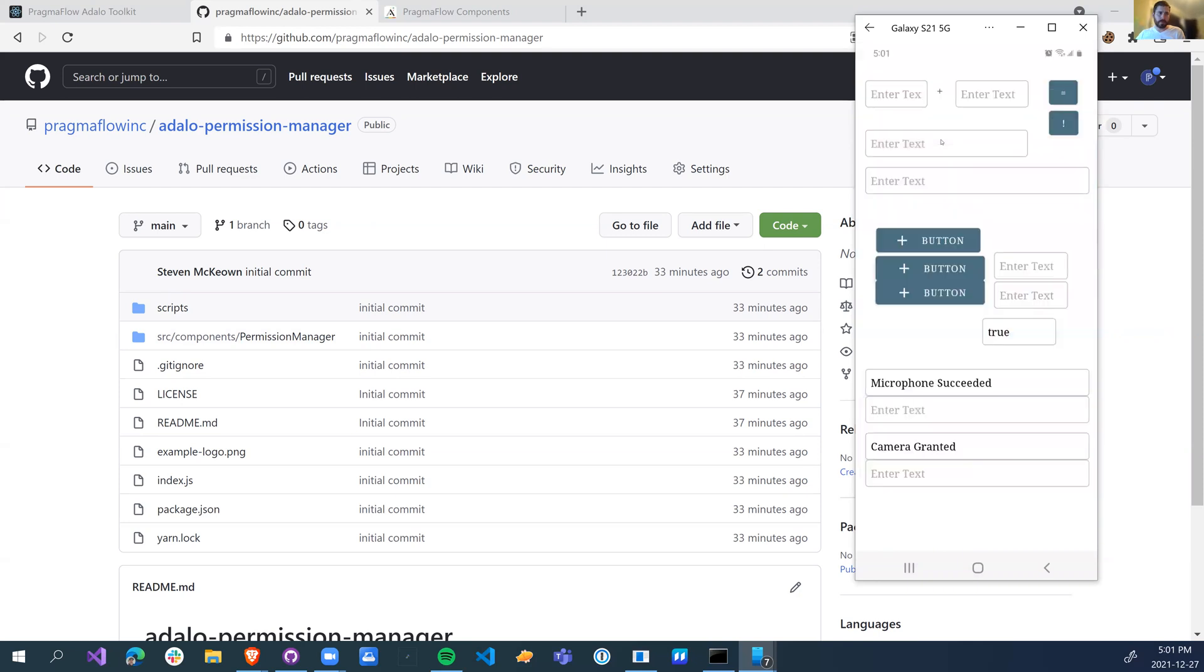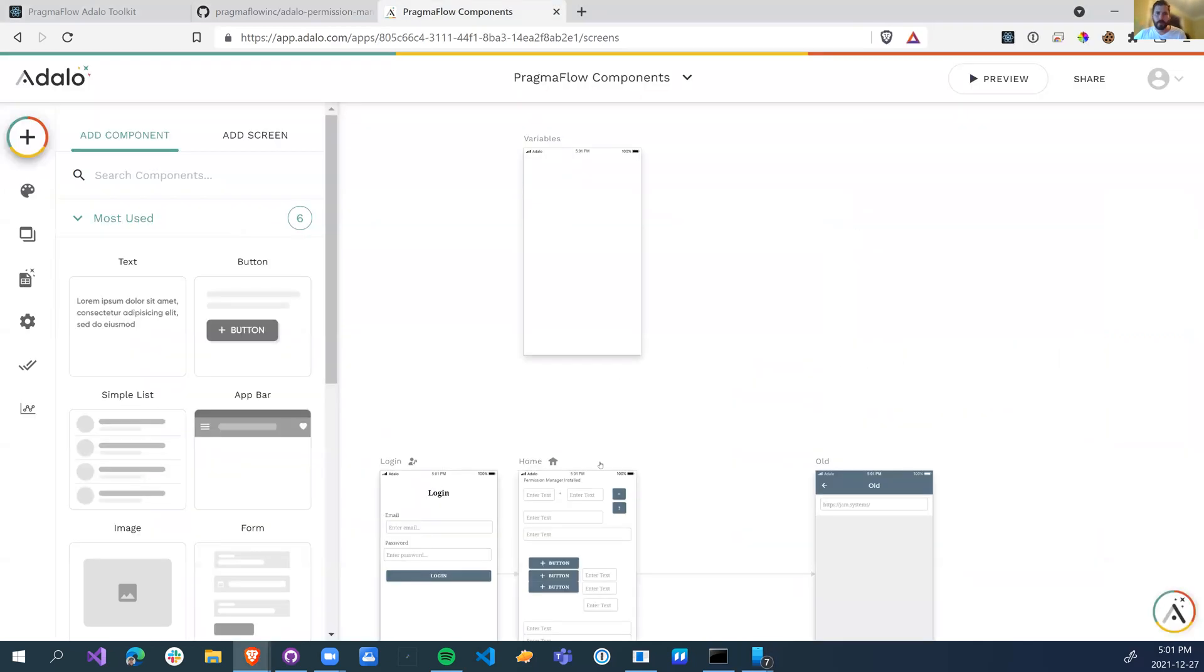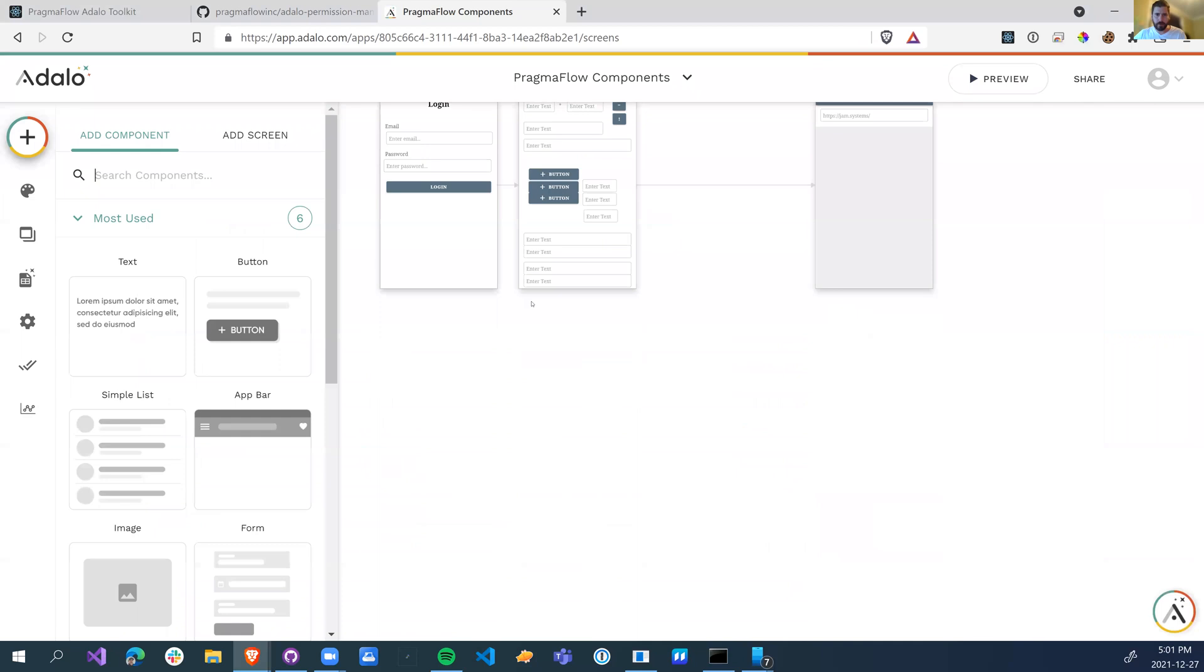So that's it. That's really all the component does is give you microphone and camera access. There's no other components with it. It's really going to be used with the web view.